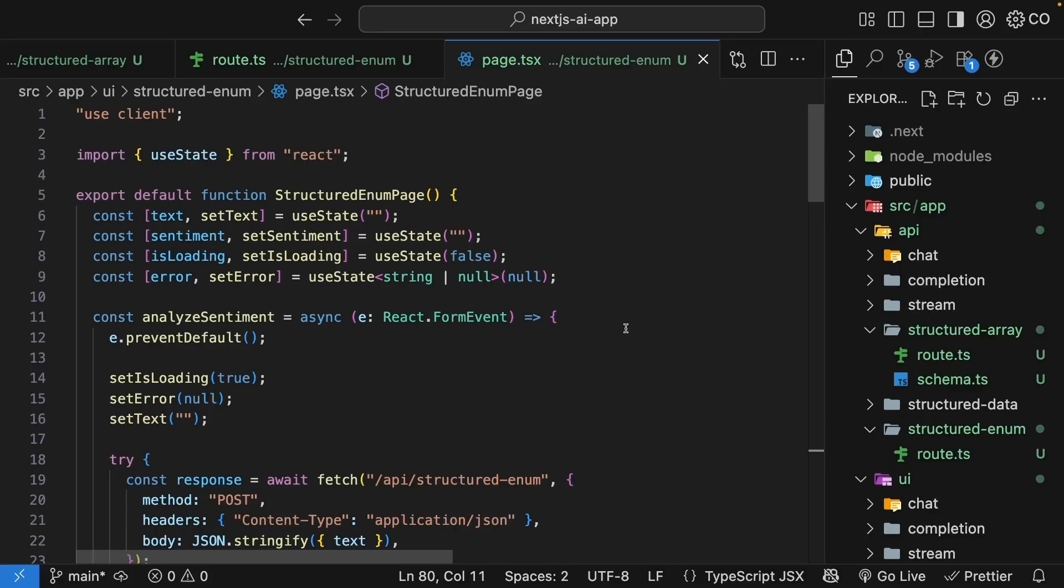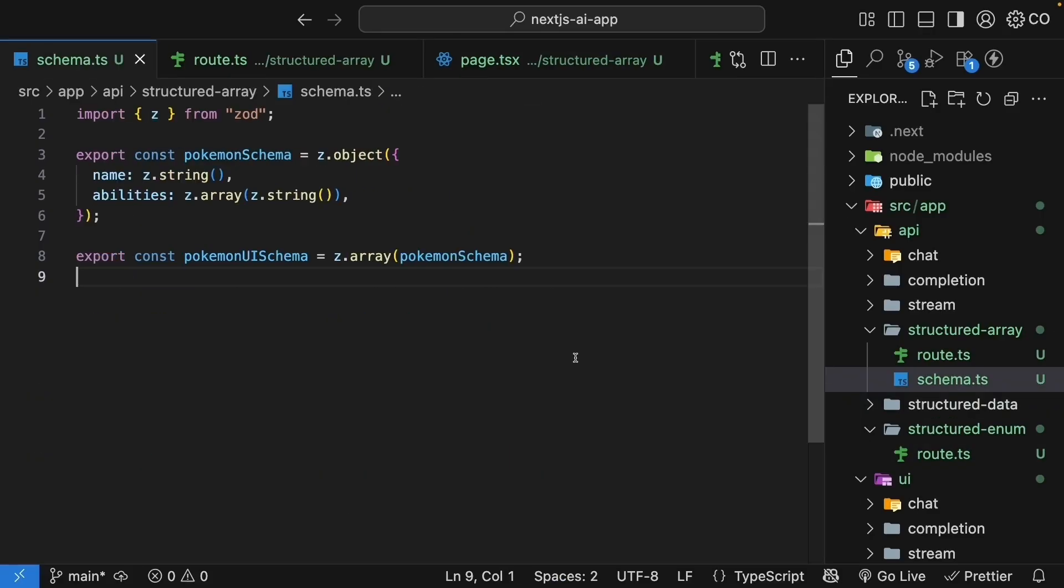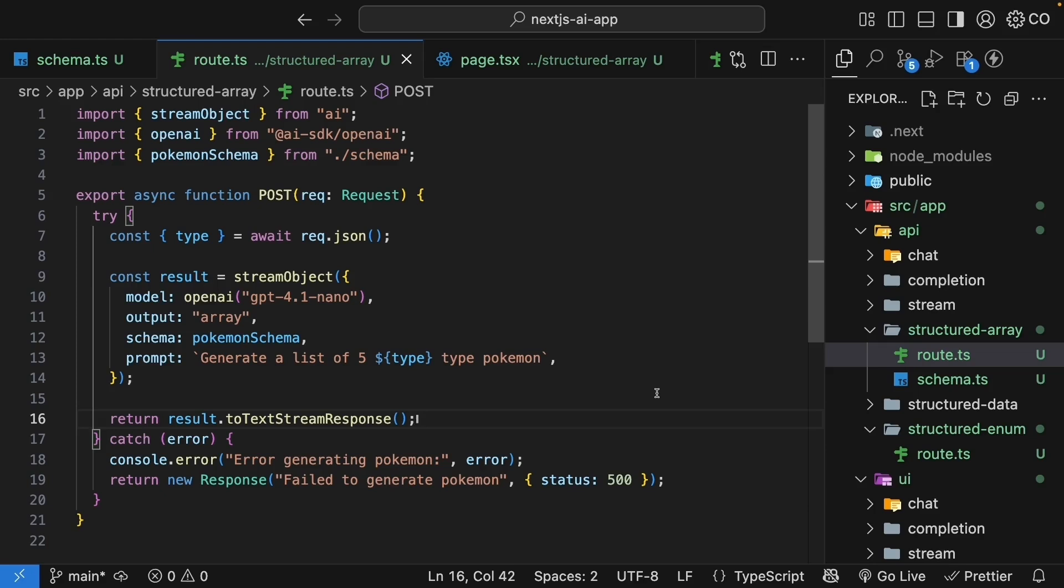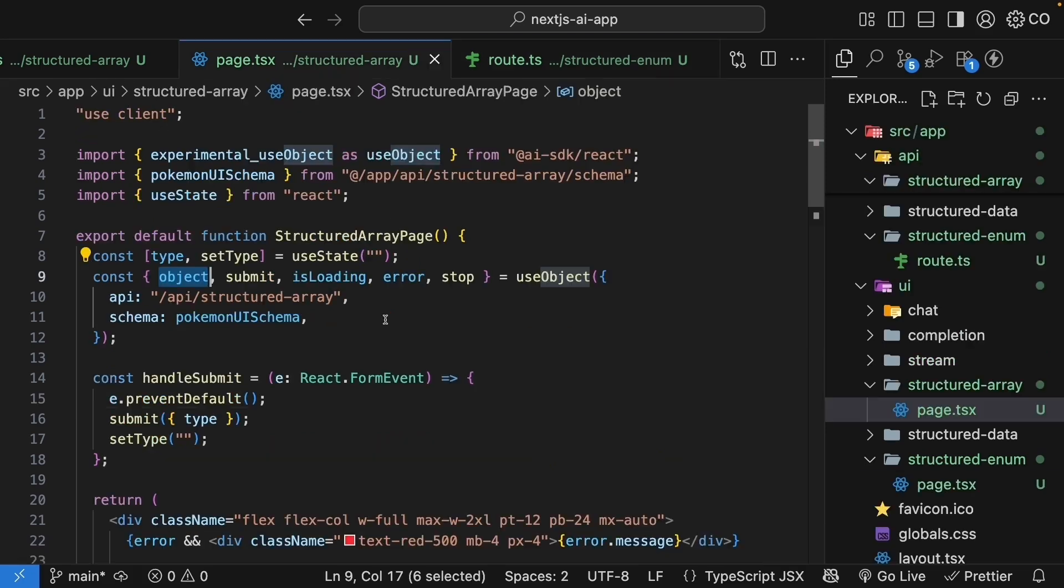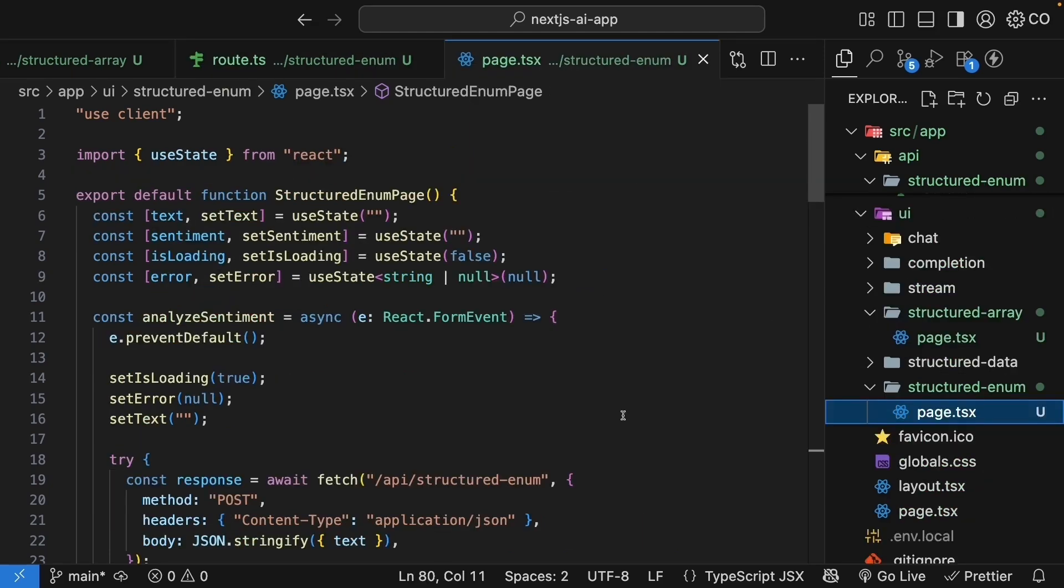All right, let me quickly summarize the key patterns here. Array schemas get wrapped in a zod array and exported as a UI schema. Enums don't require a separate schema. Arrays use streamObject with output type arrays and require a schema. Enums use generateObject with a list of possible values instead of a schema. Arrays give you back an array of objects from useObject. With enums, you manage it manually and don't require useObject.